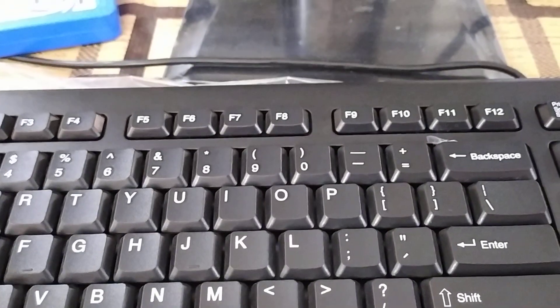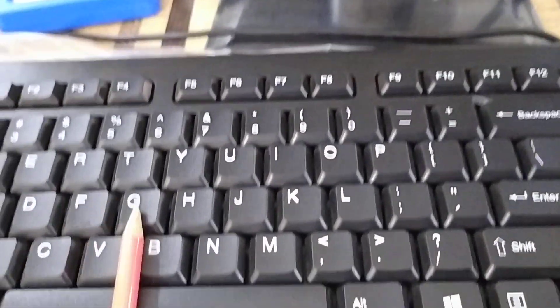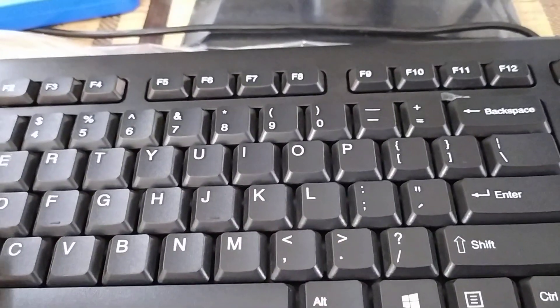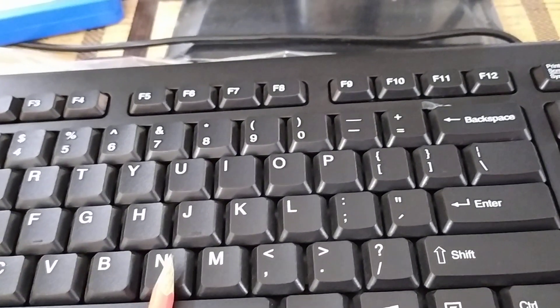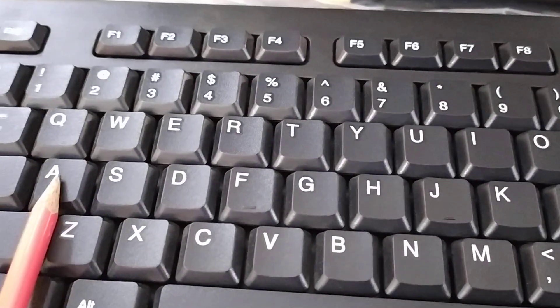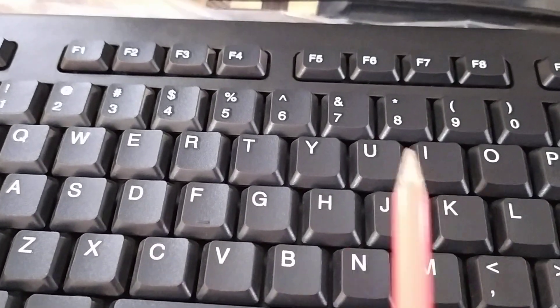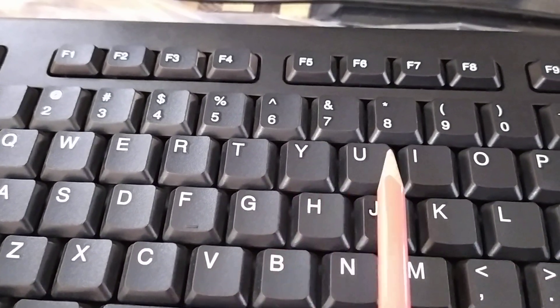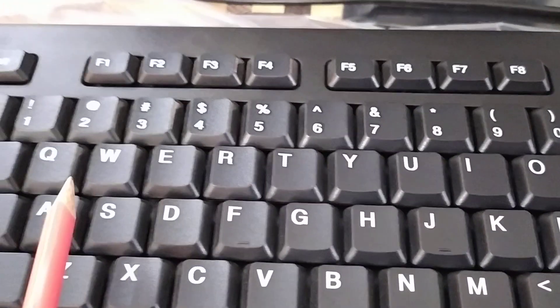There are 26 alphabet keys on the keyboard. These are the alphabets from A to Z, but they are not in order. See, A is here, B is here, while Y is here, U.